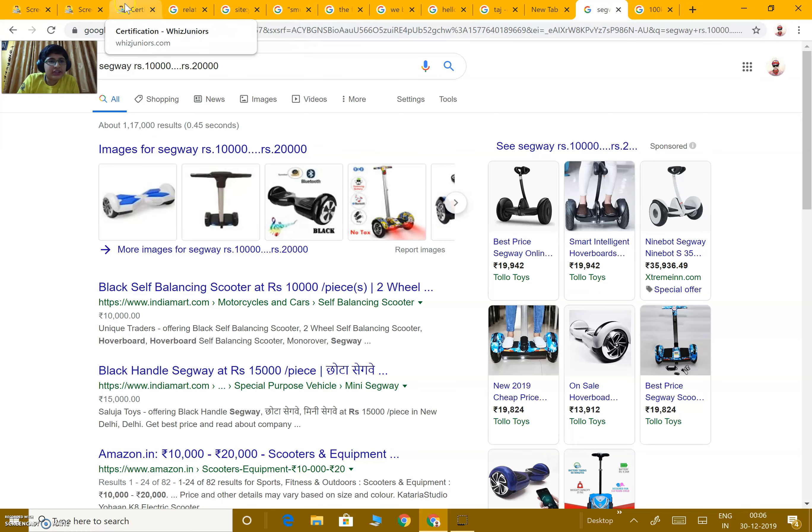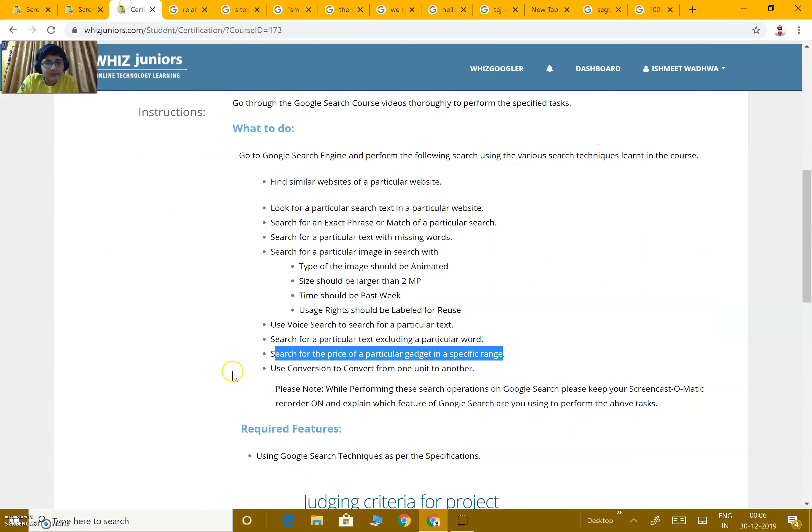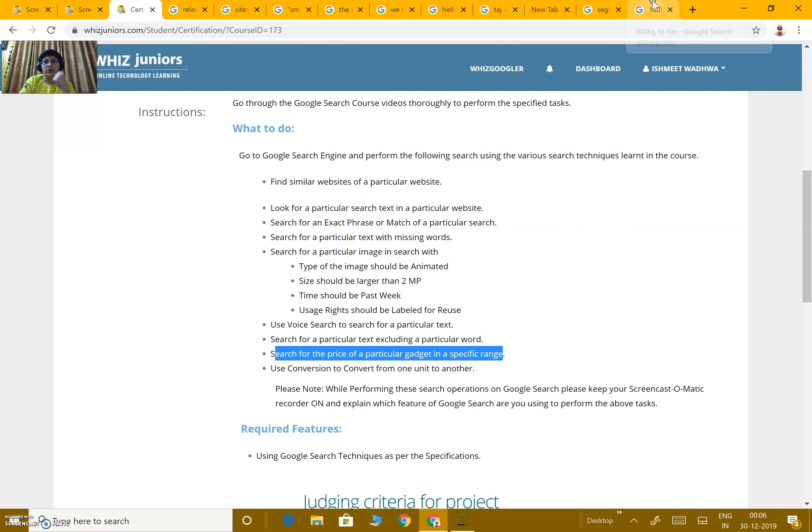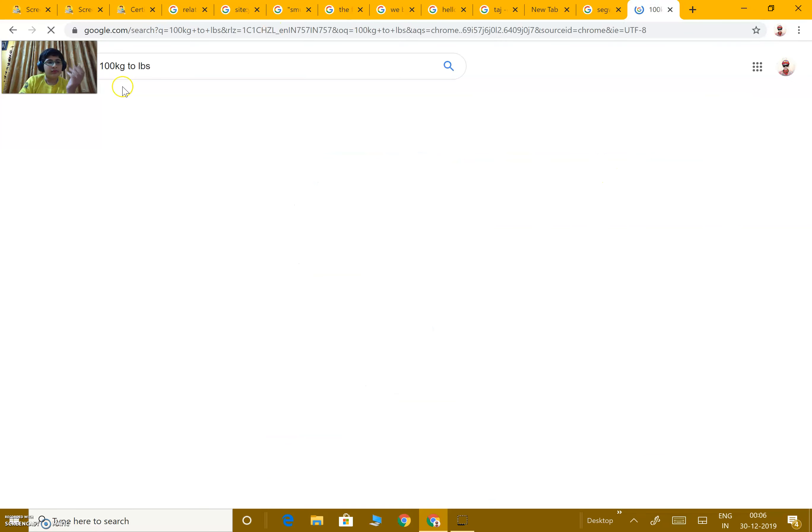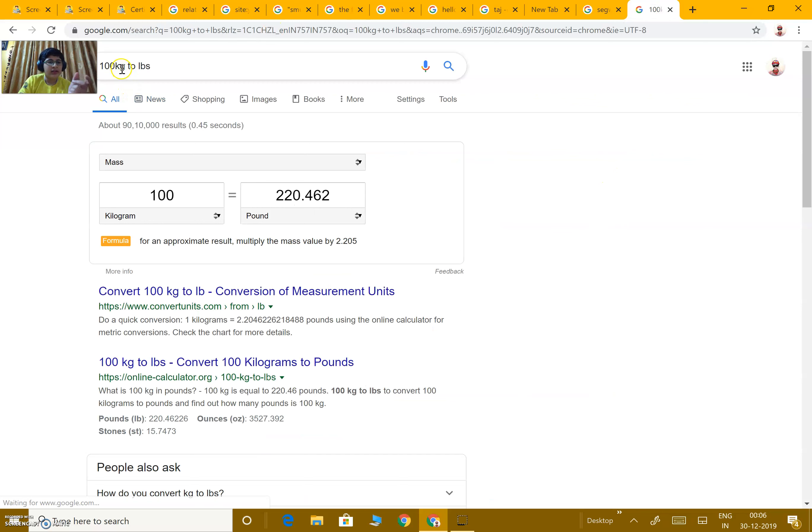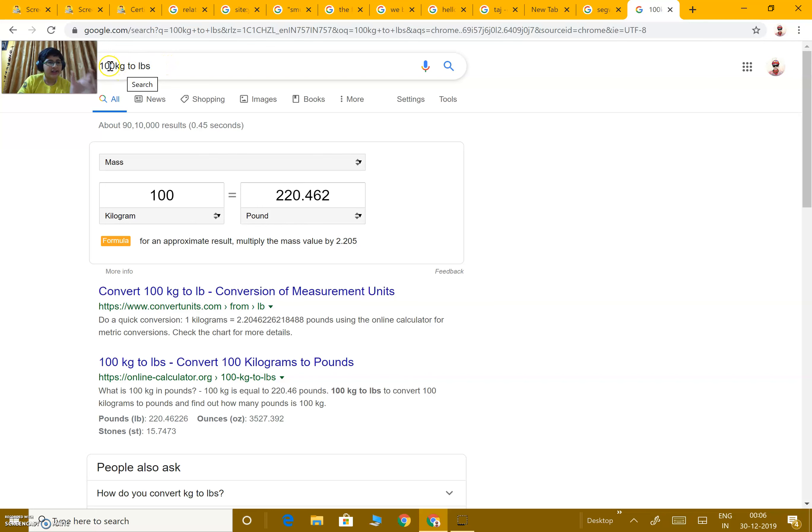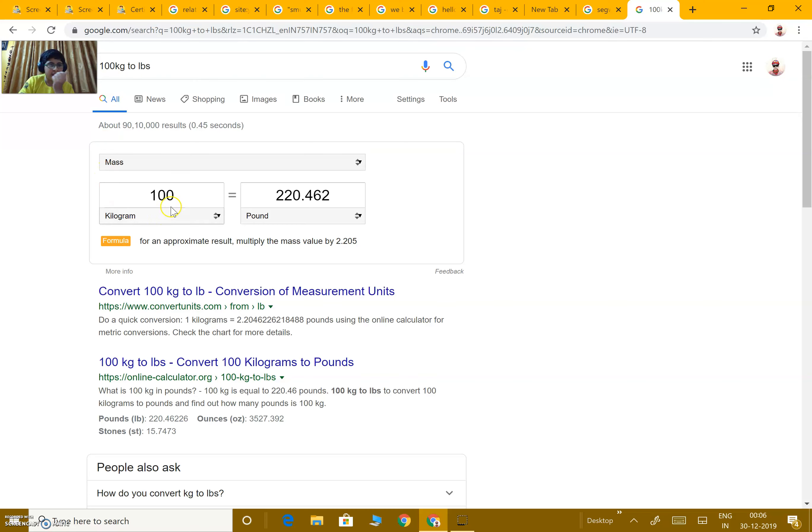Next, use conversion to convert from one unit to another. Suppose I want to convert 100 kg into pounds. We just write 100, write the unit kg, then space, we write 'to' and any unit which we want to convert.